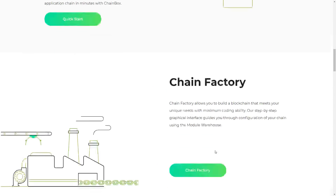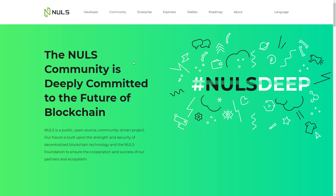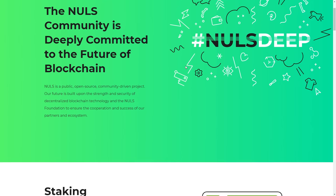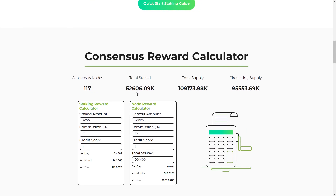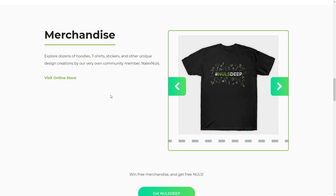The NULS community is deeply committed to the future of blockchain. NULS is a public, open source, community-driven project. Its future is built upon the strength and security of decentralized blockchain technology and the NULS foundation, in support of the success of partners and the ecosystem. You can also see the staking and reward calculator here.